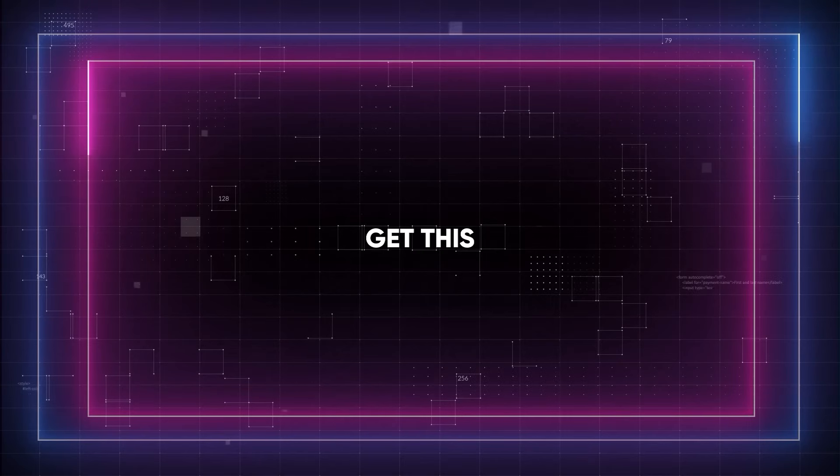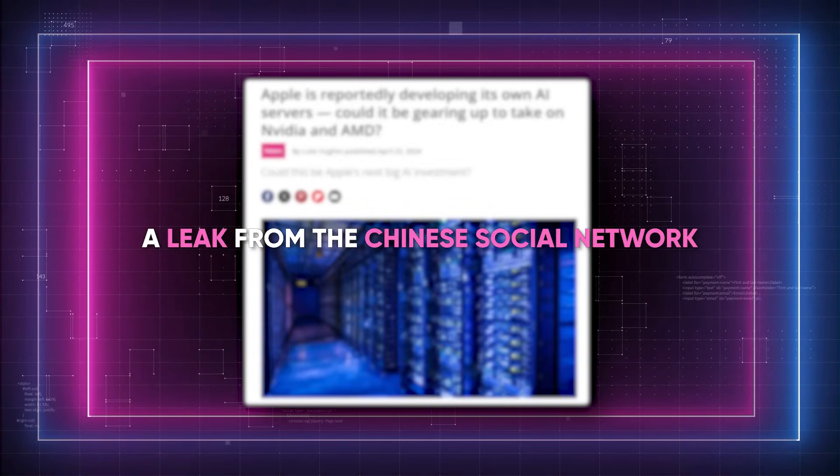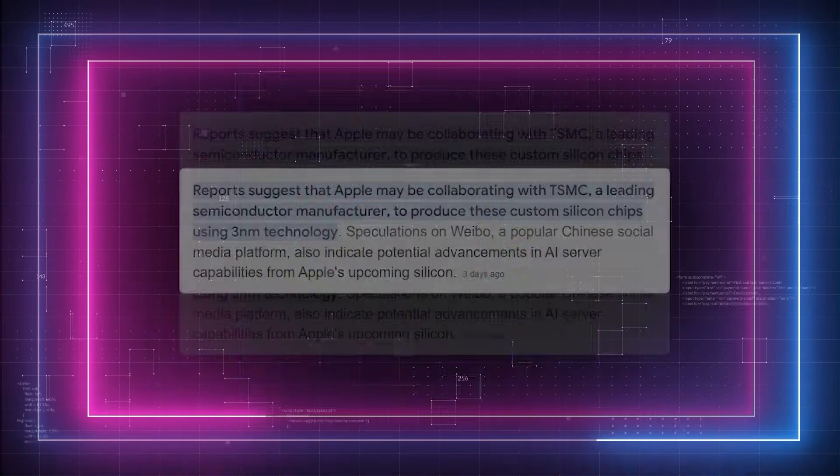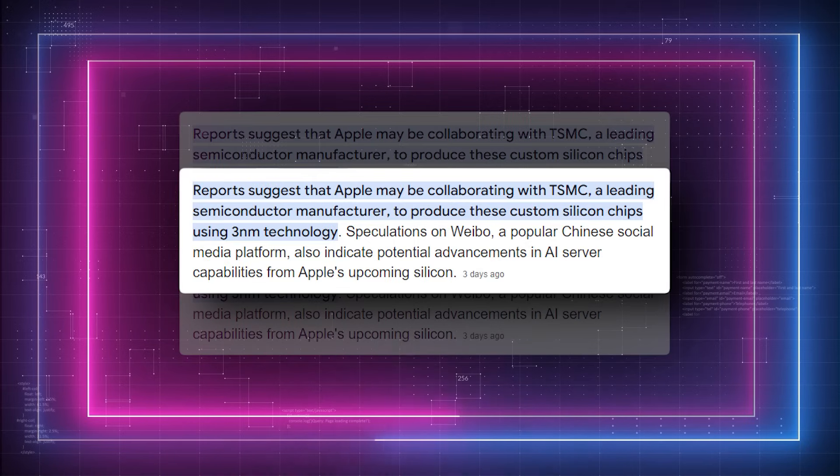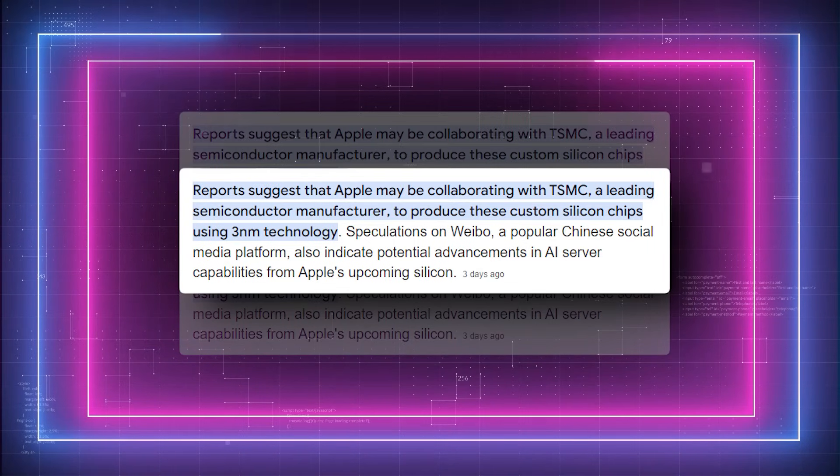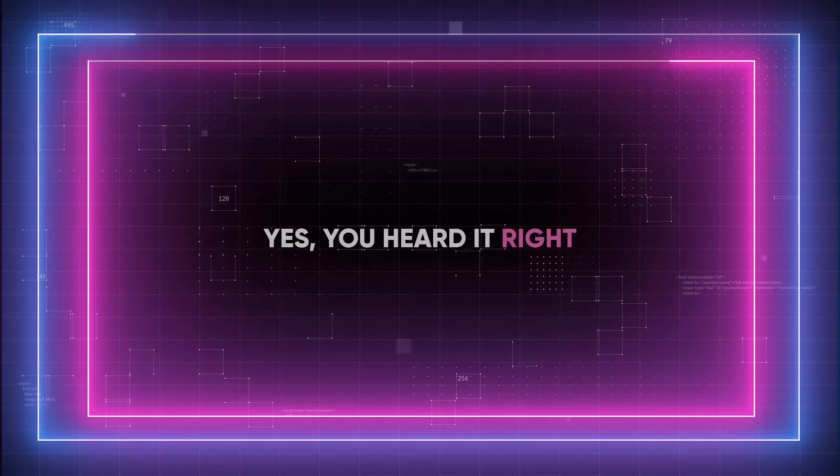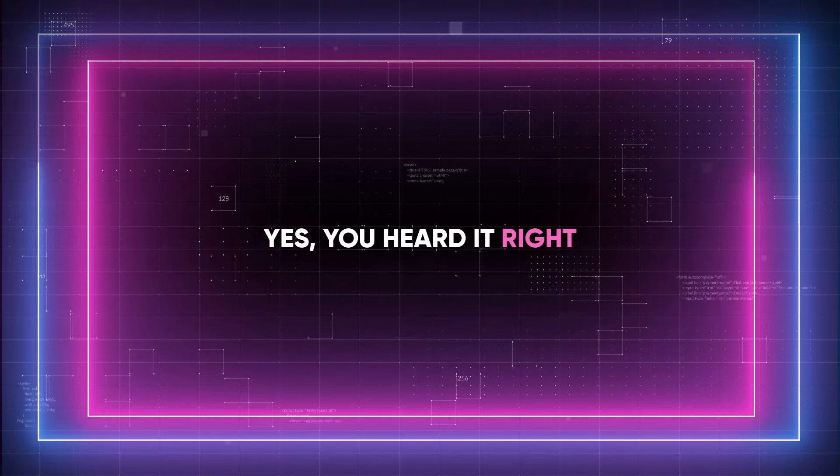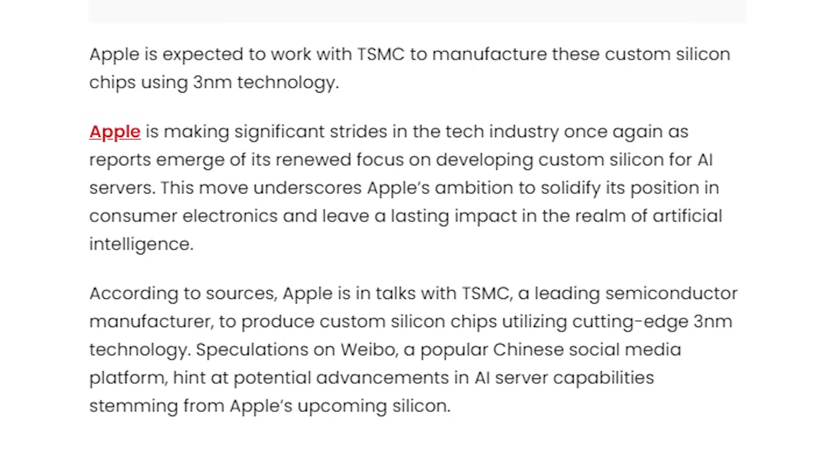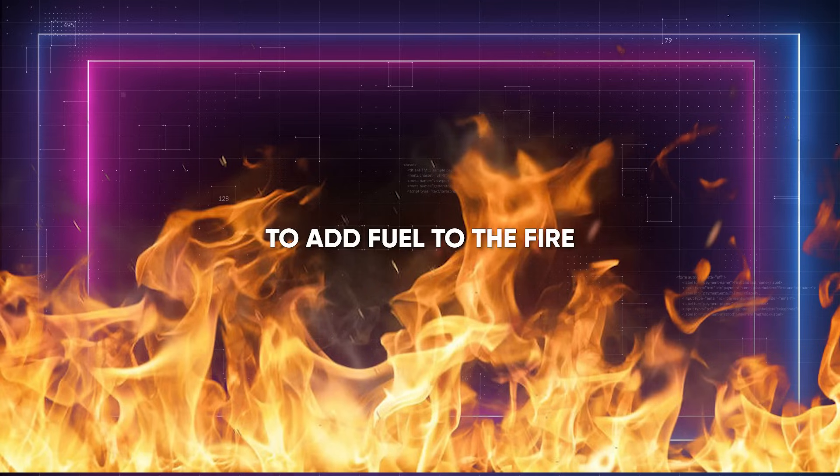Okay folks, get this. A leak from the Chinese social network Weibo suggests that Apple and TSMC may once more be working together to develop an AI server CPU. Yes, you heard it right. According to rumors, a Weibo user has revealed the details of Apple's next move into the AI tool space. He claims that the CPU will be made utilizing TSMC's advanced 3nm node.